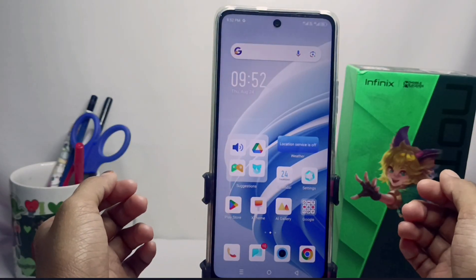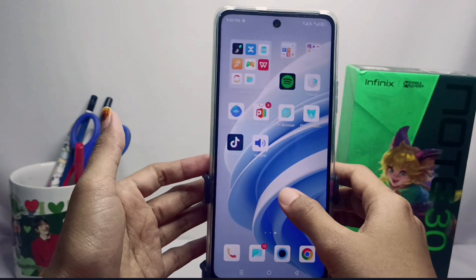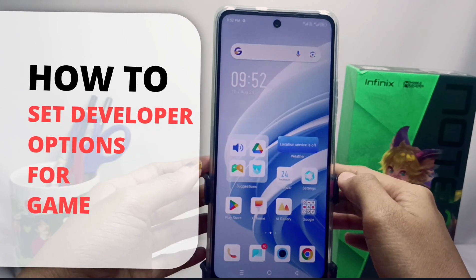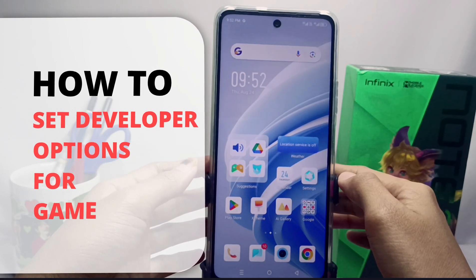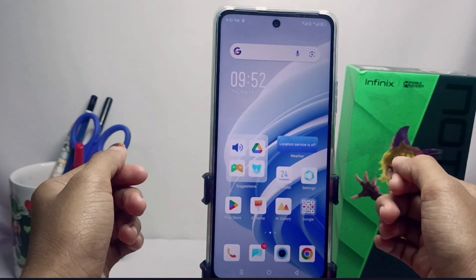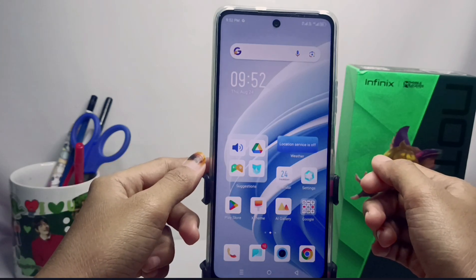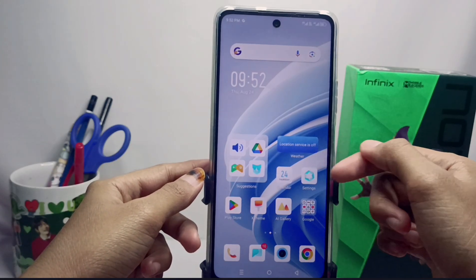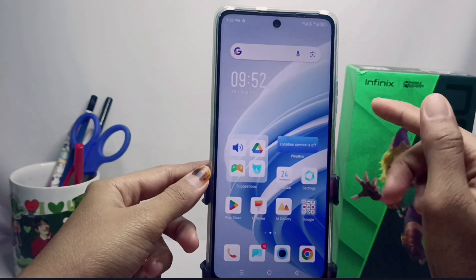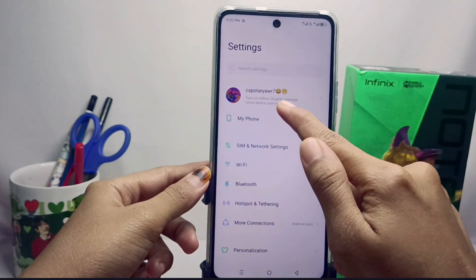Hello everyone. In this tutorial, I want to show how to set developer options for games on the Infinix Note 30 NFC device. Let's go straight to the tutorial. Please go to the Settings menu and select My Phone.